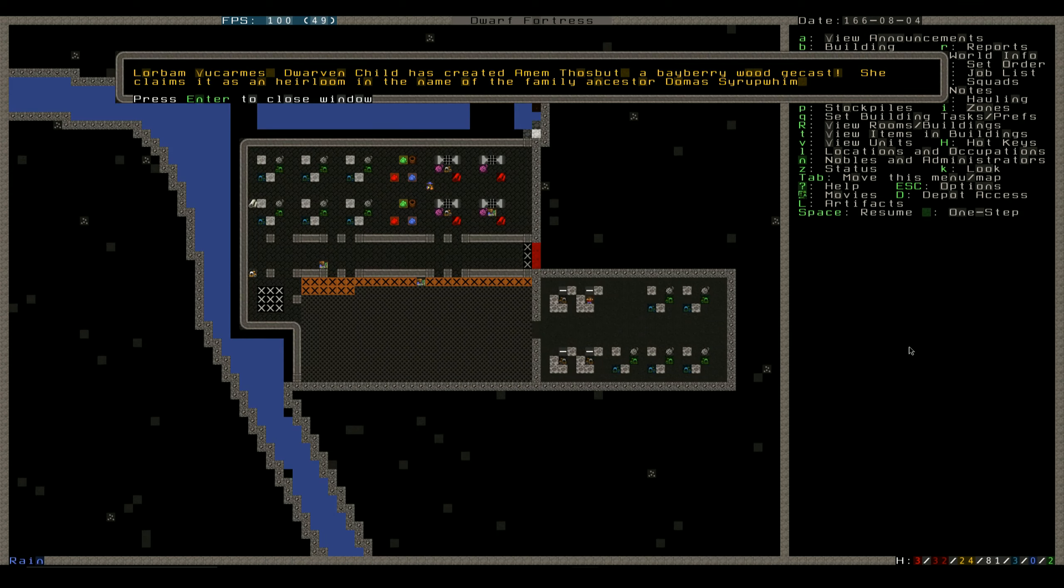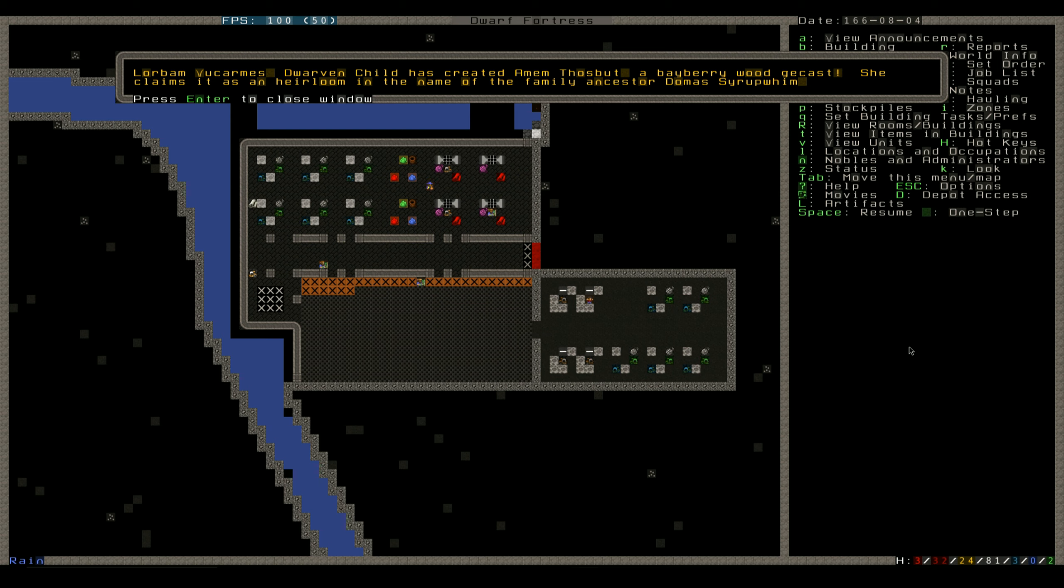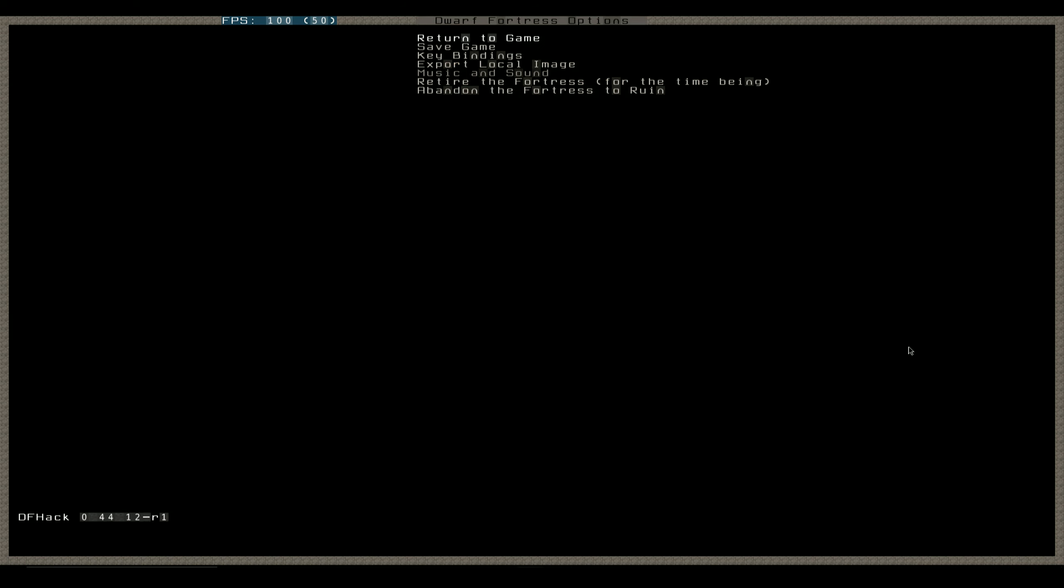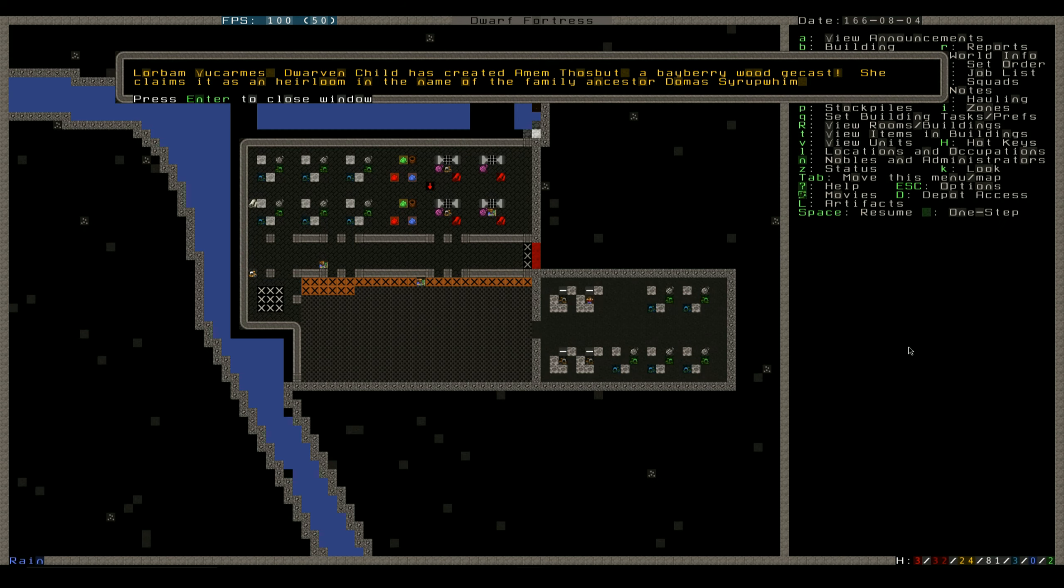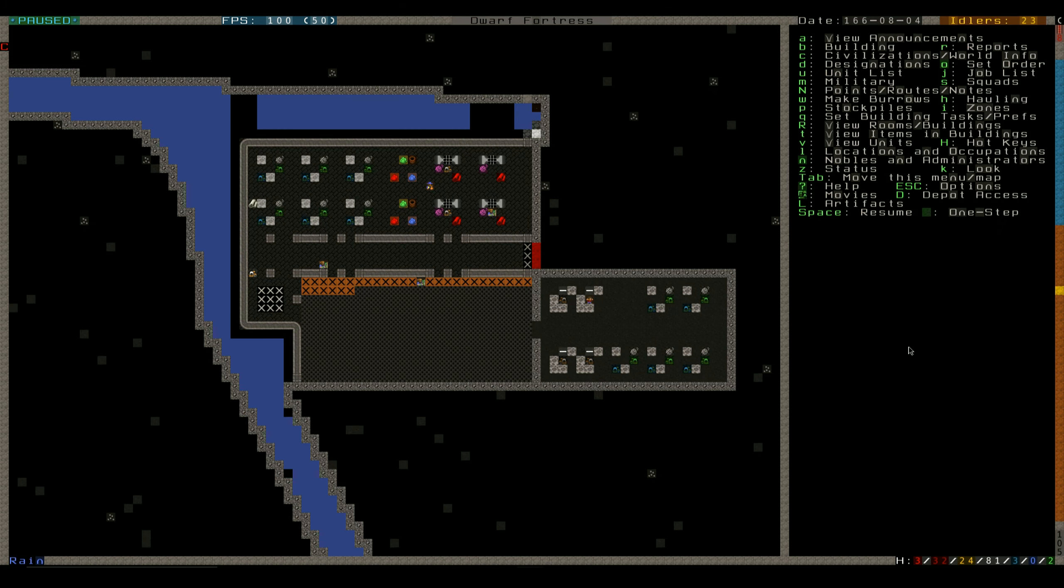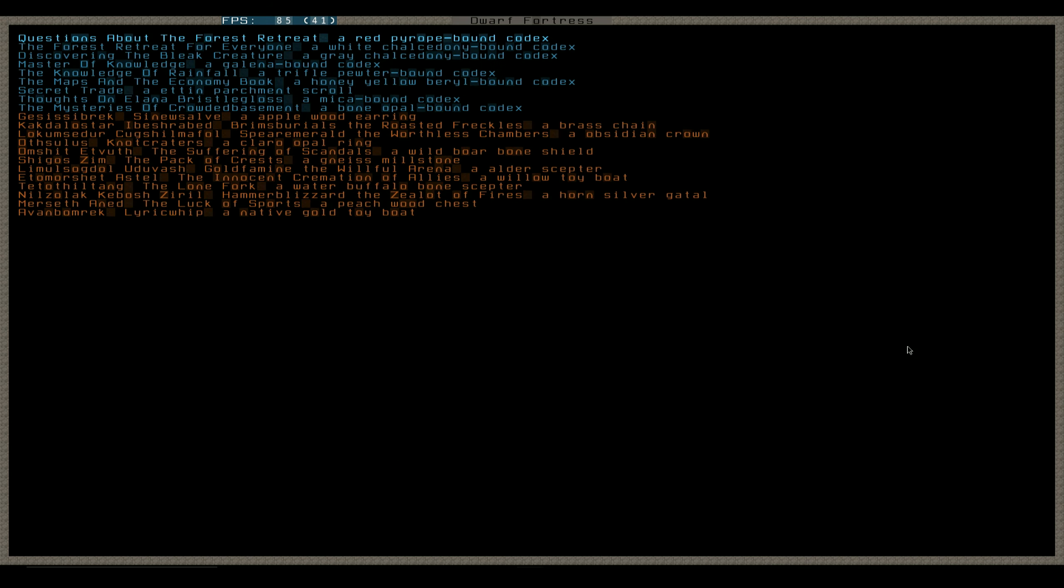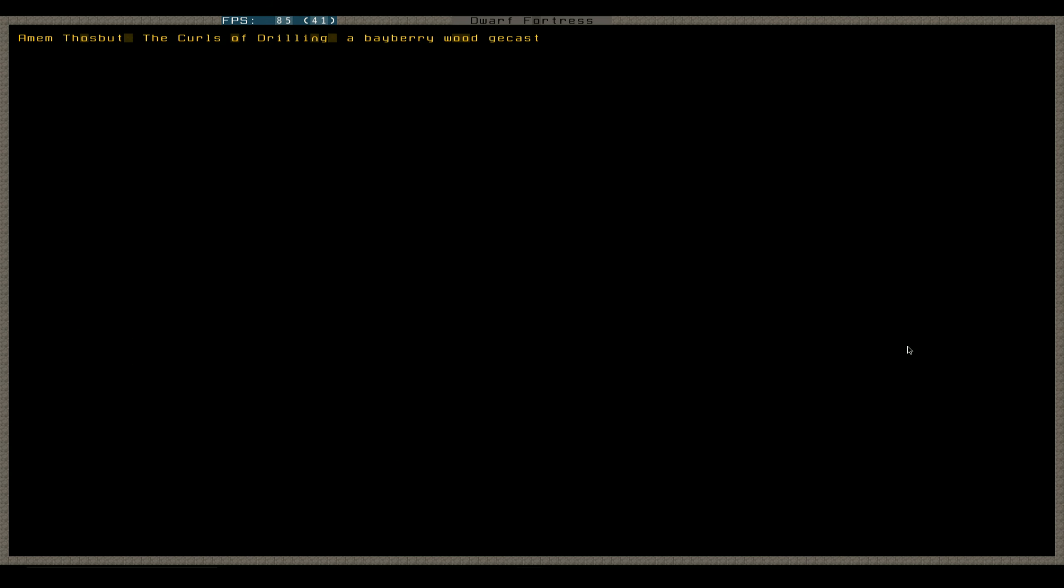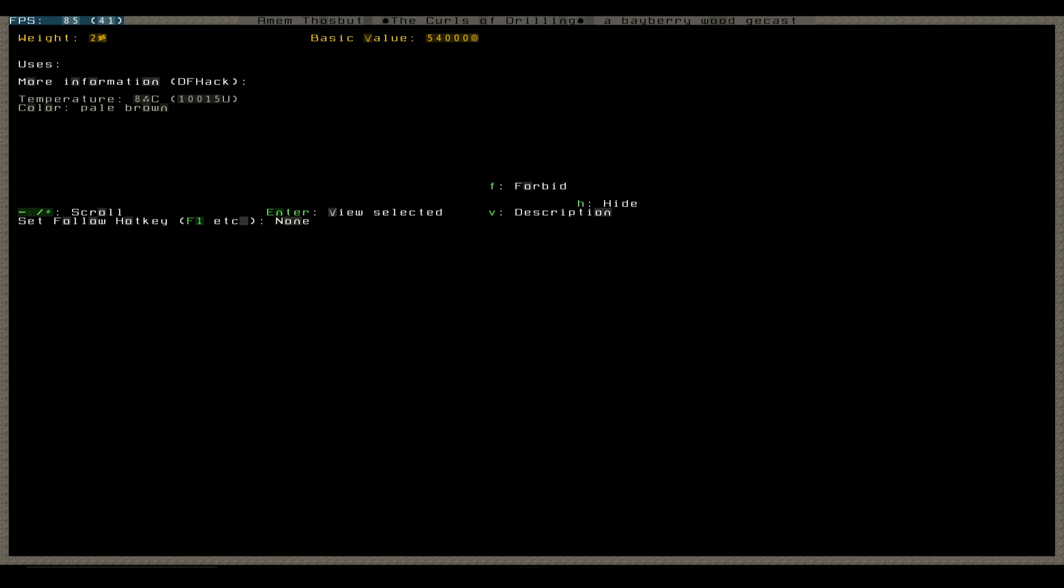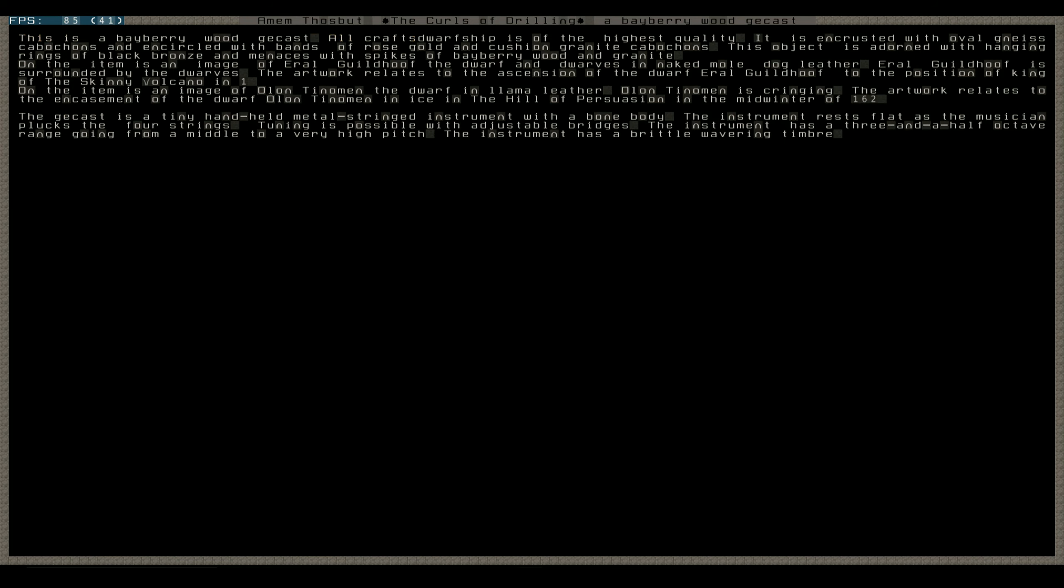Alrighty, we're back. So, Lordbam Volkmar's dwarven child has created M.M. Thulspot. A Bayberrywood Gencast. She claims it is an heirloom in the name of the family ancestor, Dumas Syrupwim. So yes, let's take a closer look at this. Whoops. So, view, description.